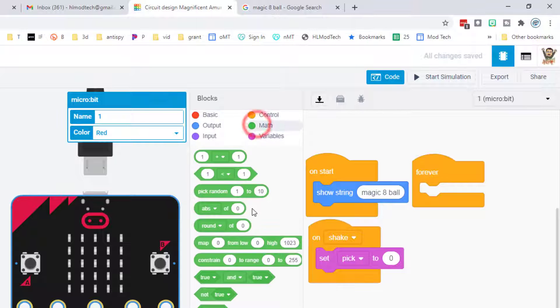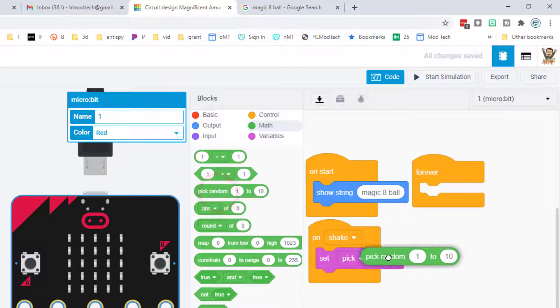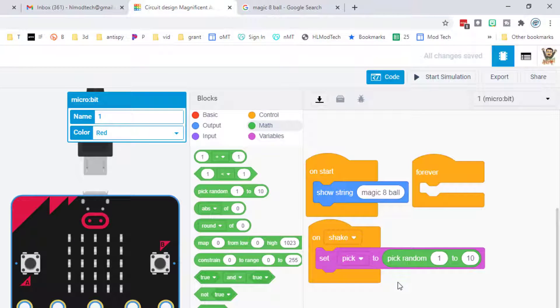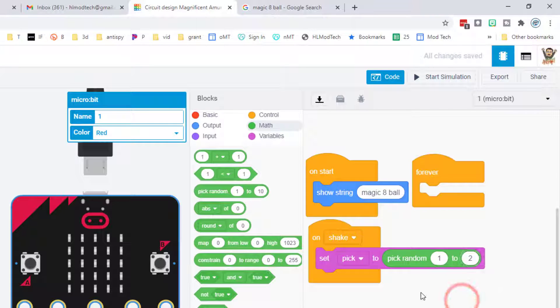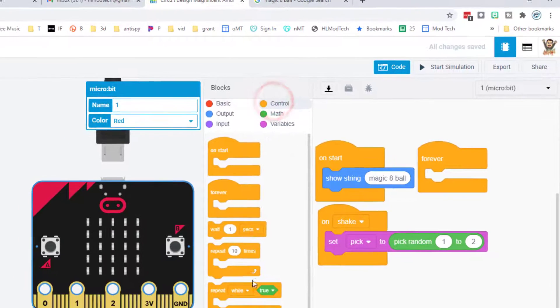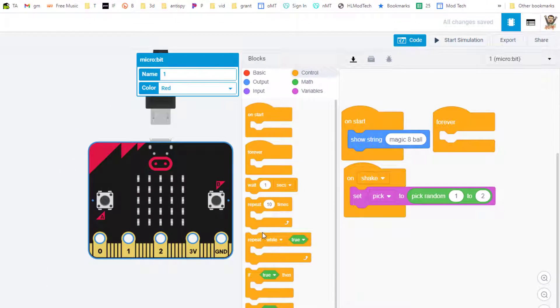We're going to set pick to a random number. This is one of my favorite tools. When we hit this, it'll go from 1 to 10, but I'm going to change it to 1 to 2 for the first part of this project.